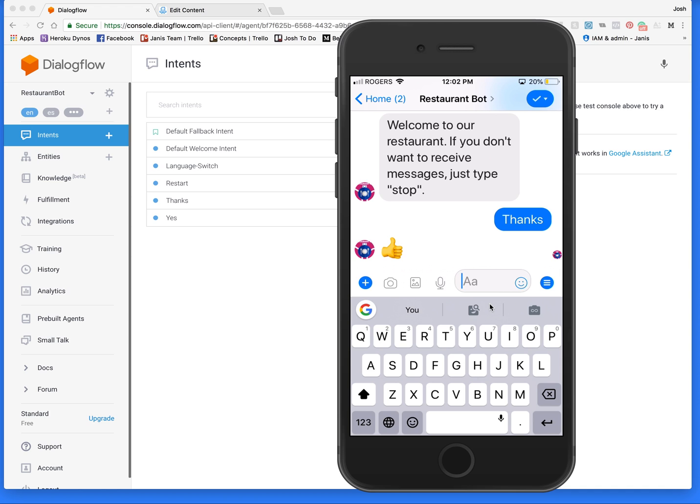That is something you cannot do easily with keywords and flows in ManyChat — you need artificial intelligence for that. So let me show you how I set all this up.